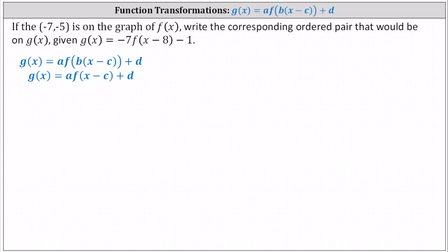If the ordered pair negative seven comma negative five is on the graph of f of x, write the corresponding ordered pair that would be on g of x, given g of x equals negative seven times f of the quantity x minus eight minus one.